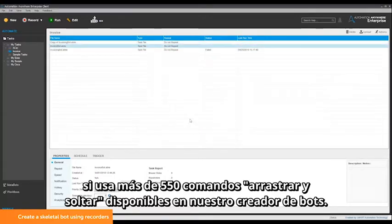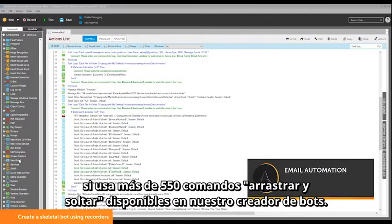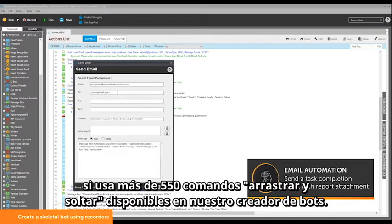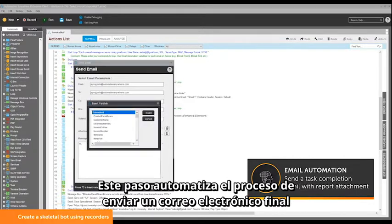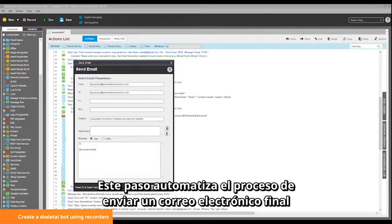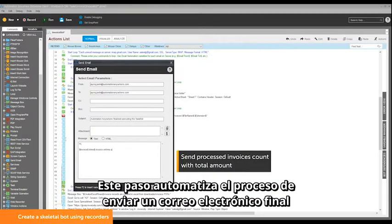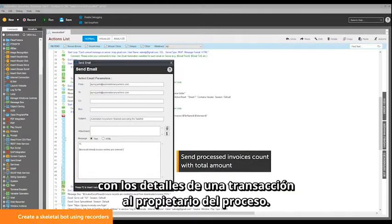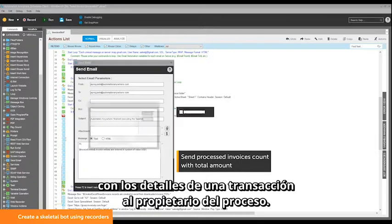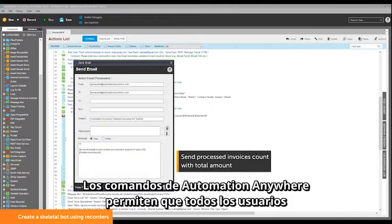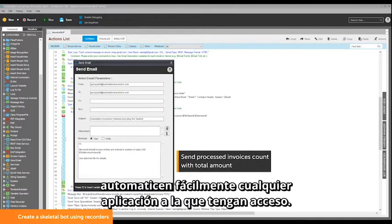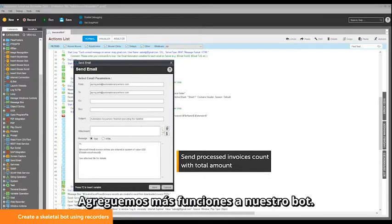Extracted data can then be used in any other web or desktop applications. You can enhance this bot by using more than 550 drag-and-drop commands available in the bot creator. This next step automates the process of sending a completion email with transaction details to the process owner.